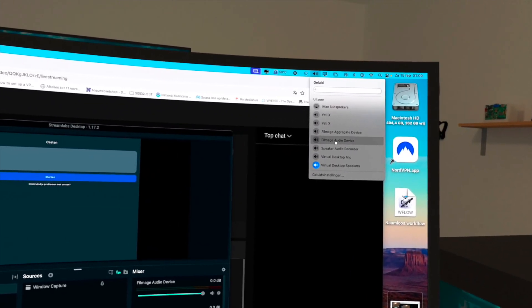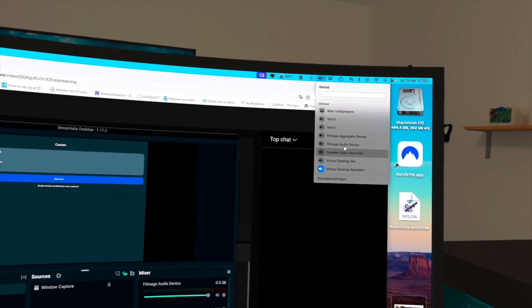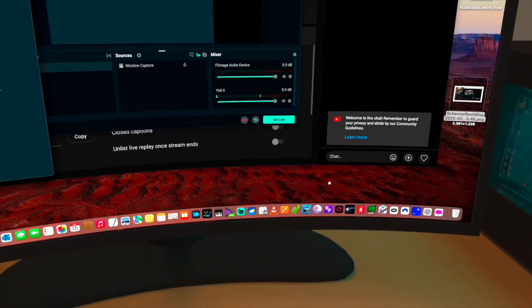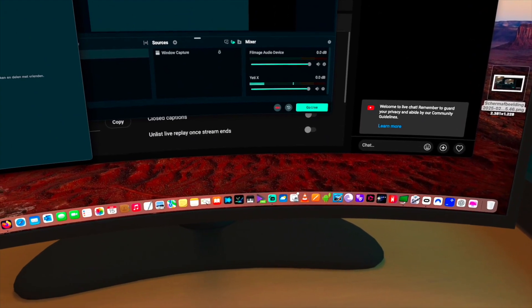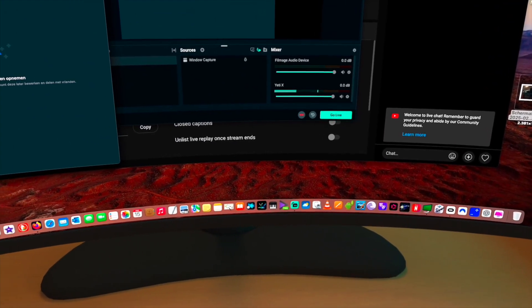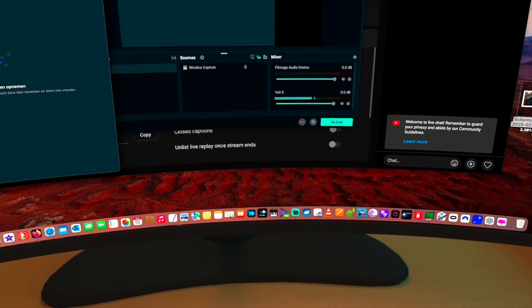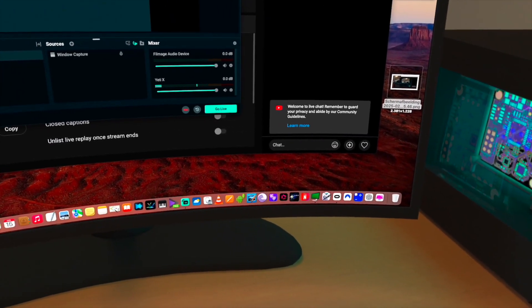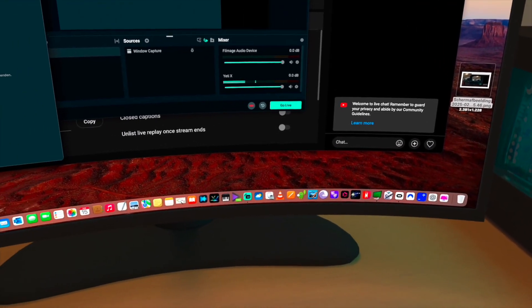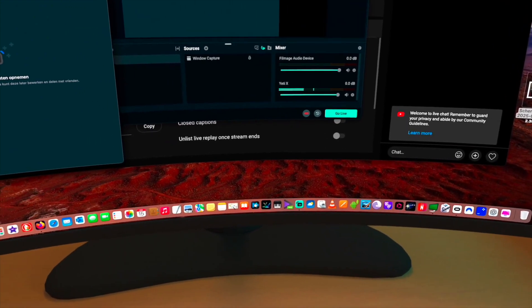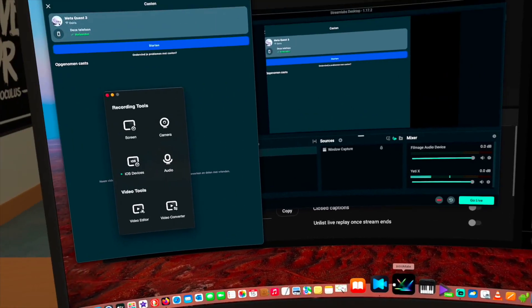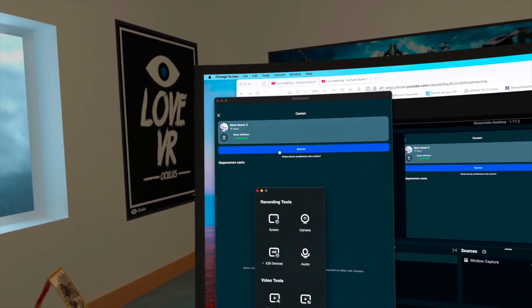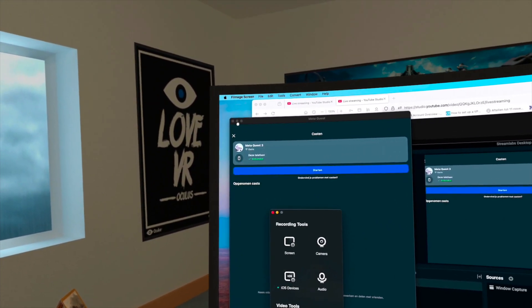Now I'm using the virtual desktop speakers and the microphone over there, and then you have to use the Filmage Audio Device. The Filmage Audio Device is a virtual audio driver coming from this program here. We have two programs, let me see now, one moment, because I have so many programs.